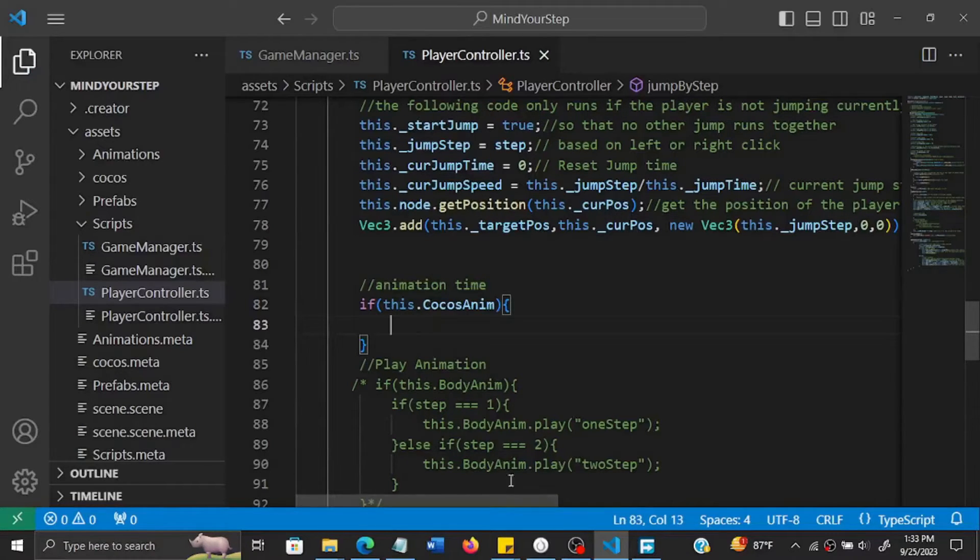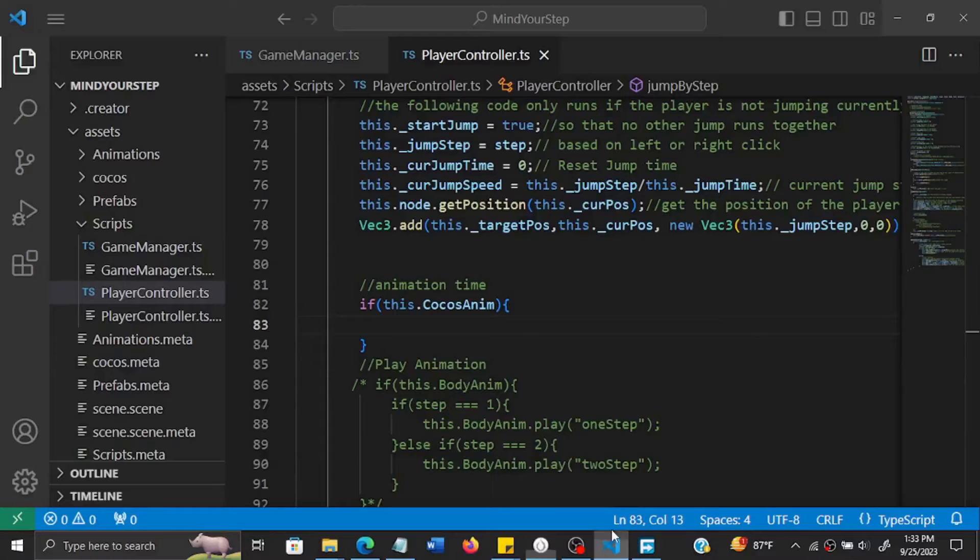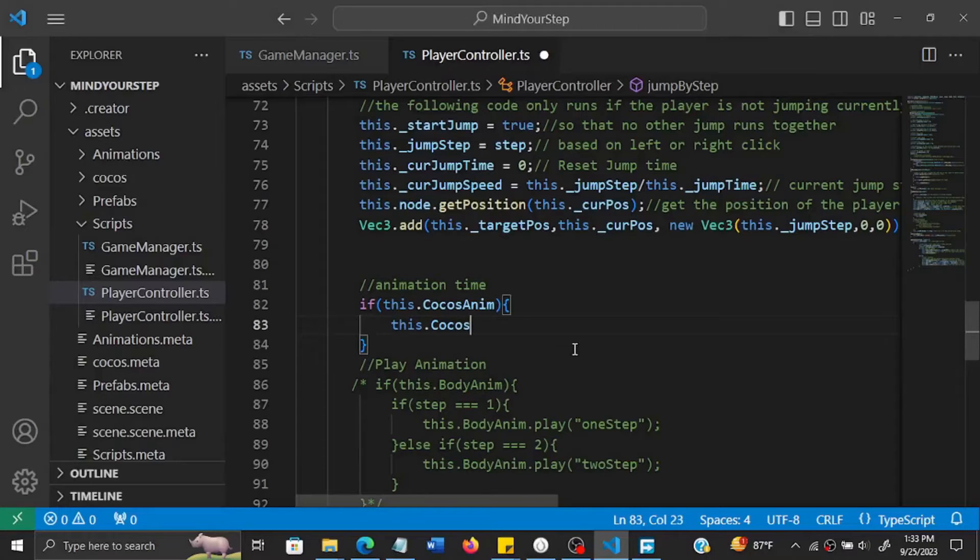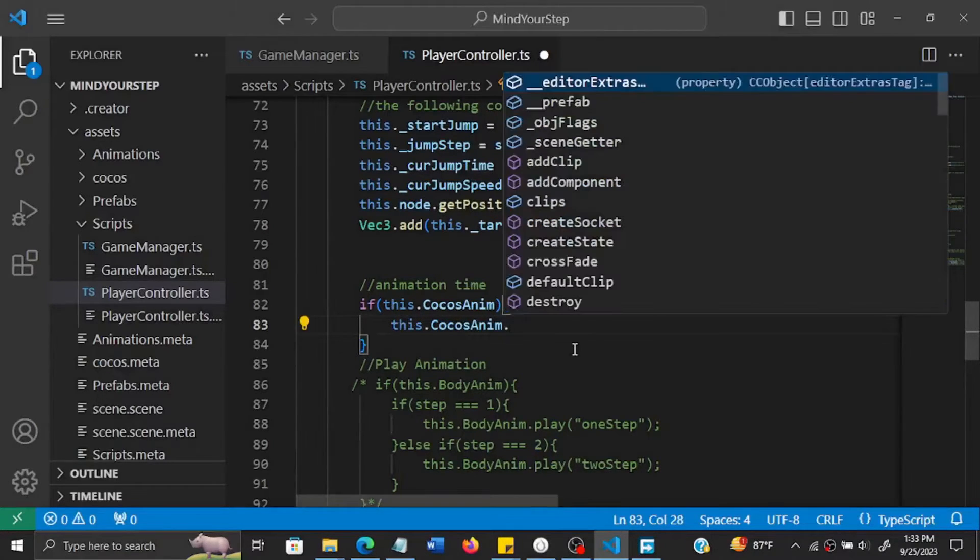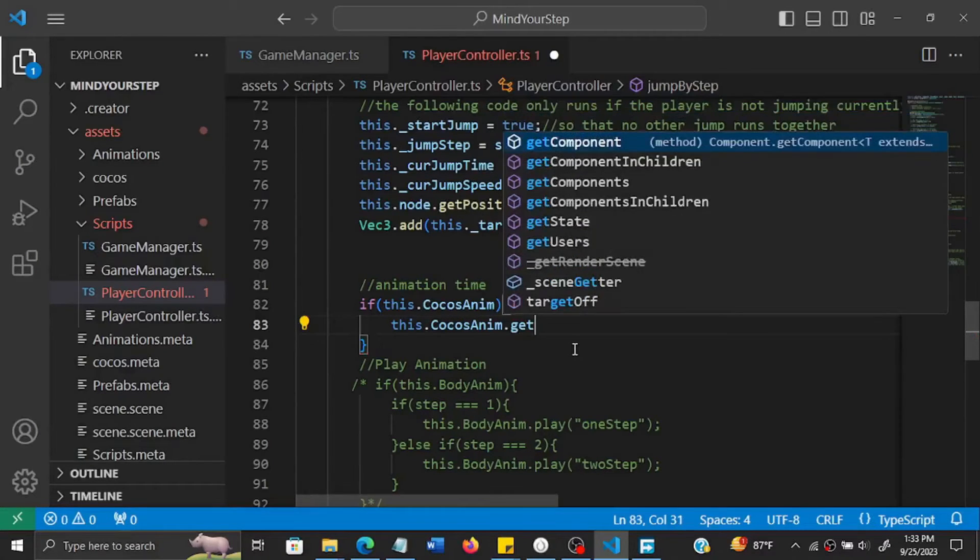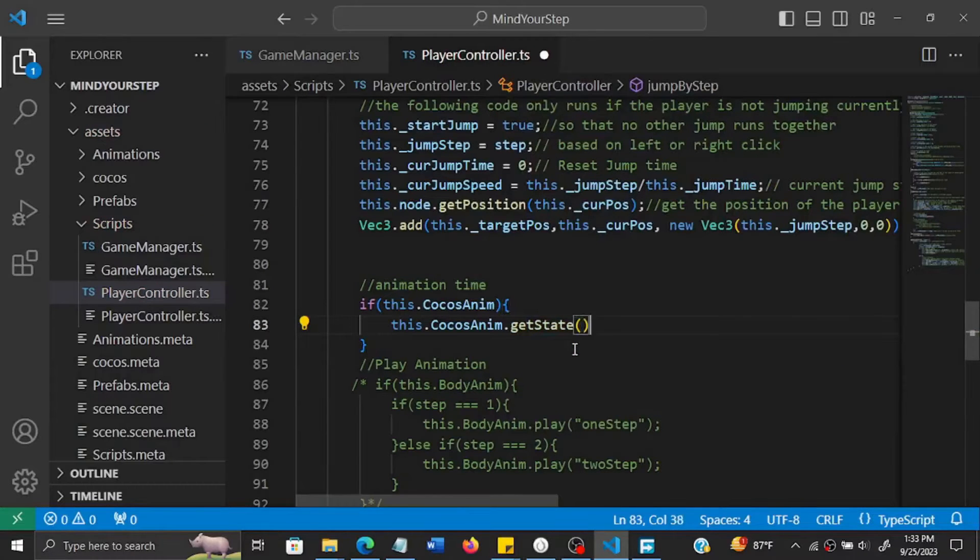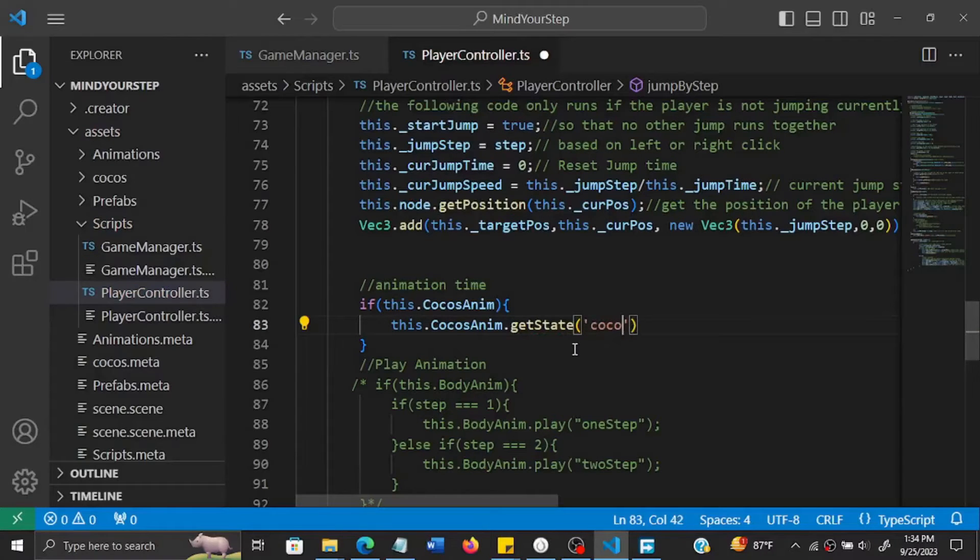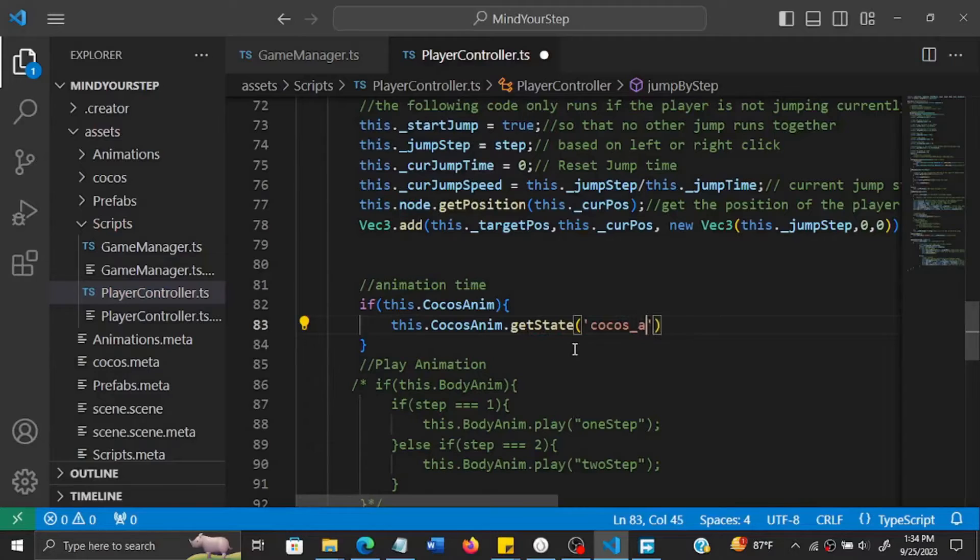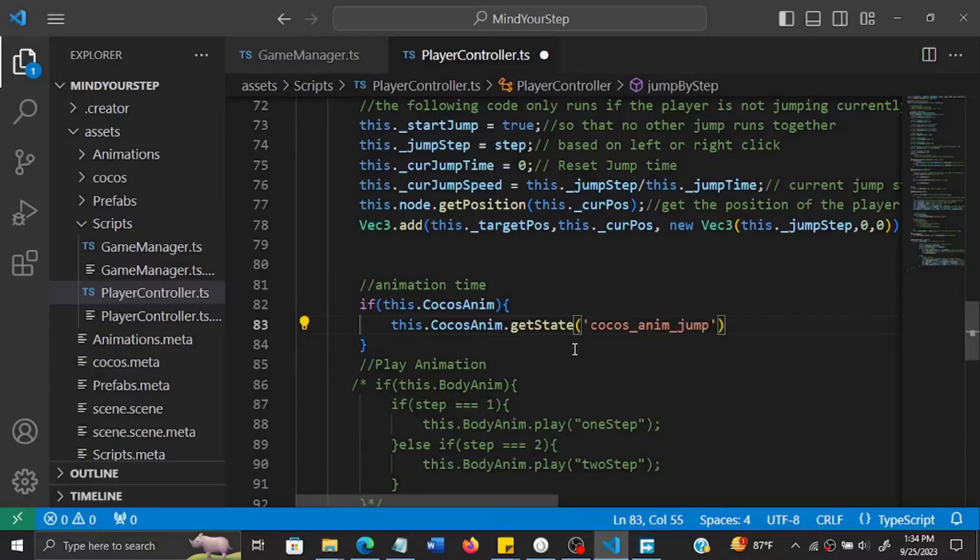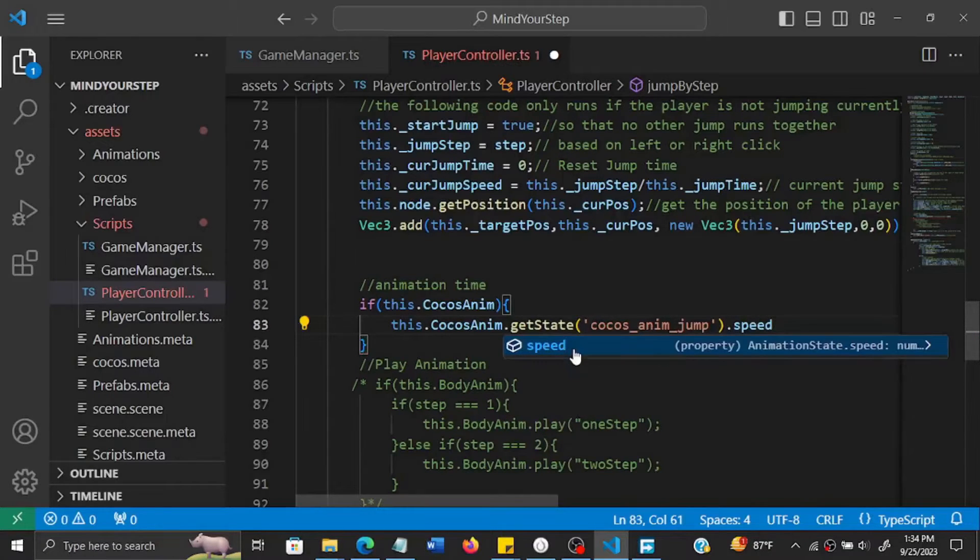Which we're just doing in here. So if that's fine, then we can go on: this.cocos anim. So there's a skeletal animation so it's got different methods. In this case, we'll say get state.